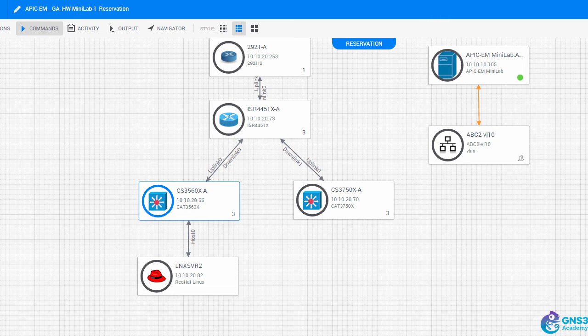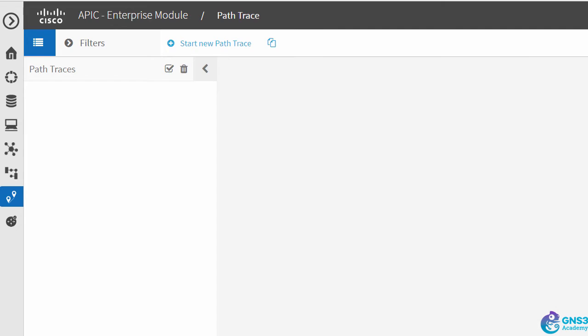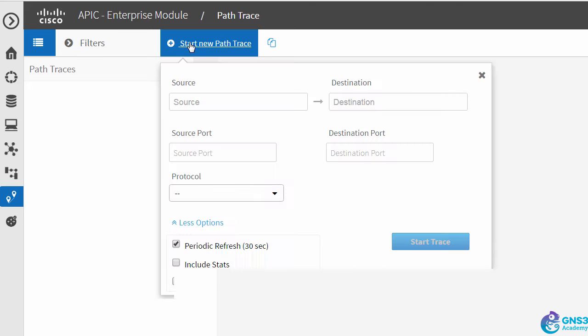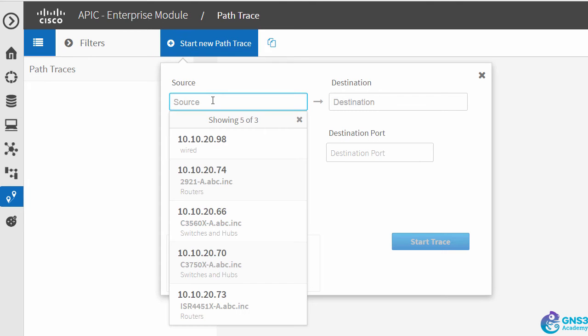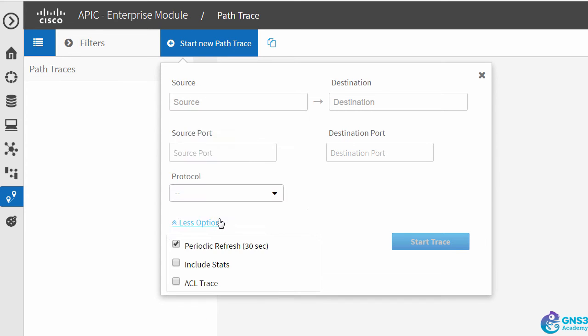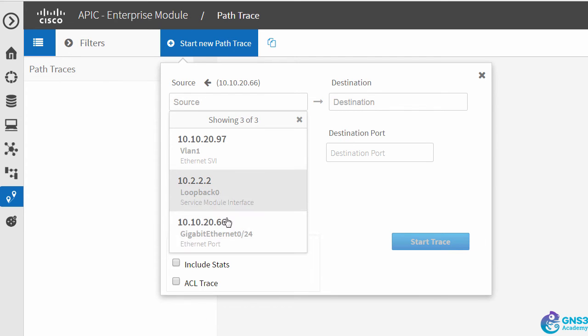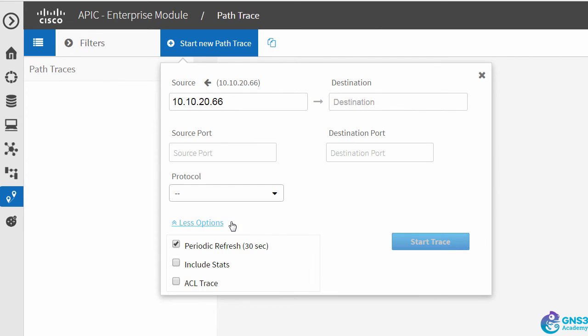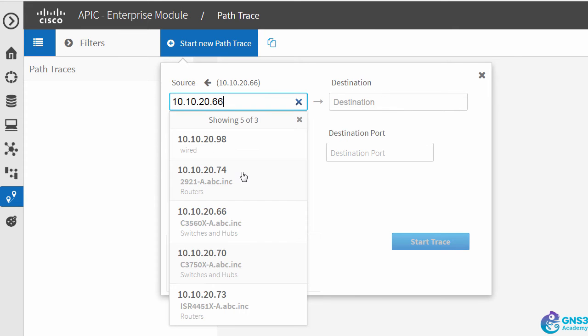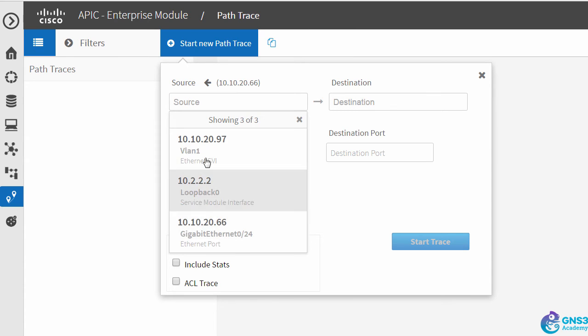This is where the APIC-EM path trace tool is very useful. We simply specify the source device and the source port. So that once again is the 3560 switch, and the source port that we're going to use is GigabitEthernet 0/24.